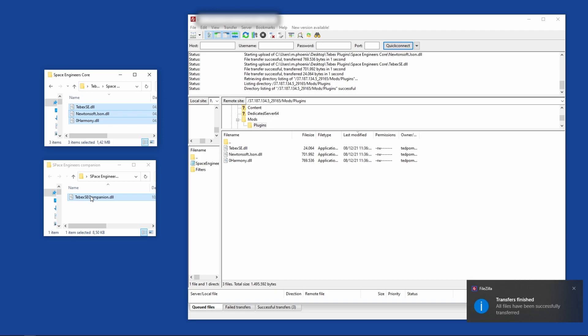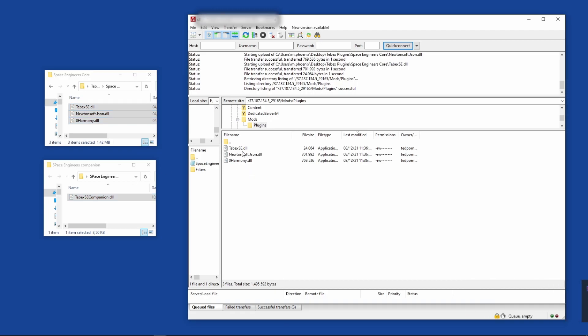Let's drag in the core plugin with its two dependencies. It doesn't matter if you use the companion plugin or write your own - you will always need the core plugin and its two dependencies for it to work. Then let's drag in the companion plugin as well.